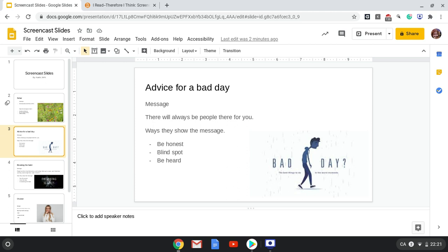The ways they show this message is by saying to be honest when people ask you how your day has been, and look in the swamp for people who care for you where you haven't looked before and there will be people there who care for you.